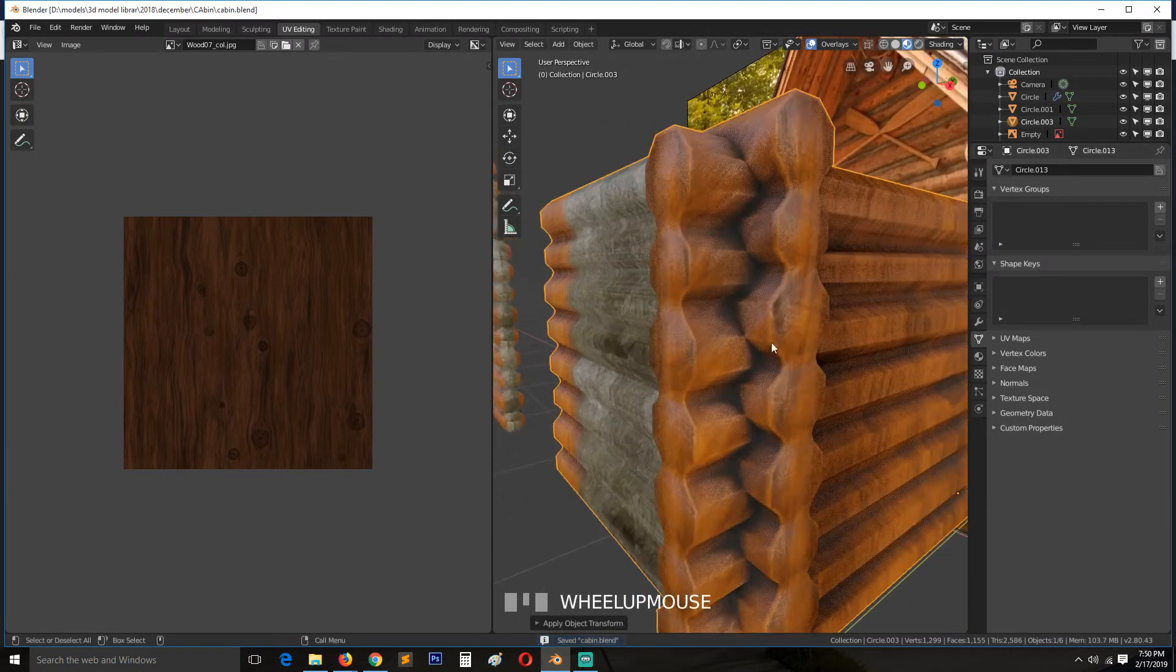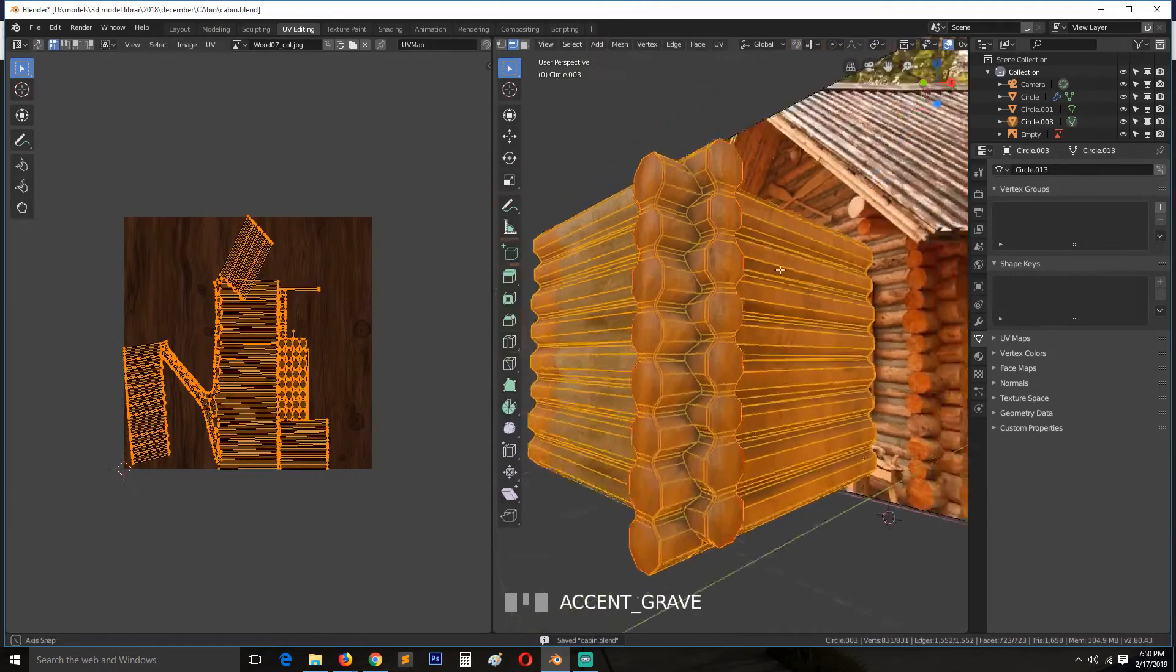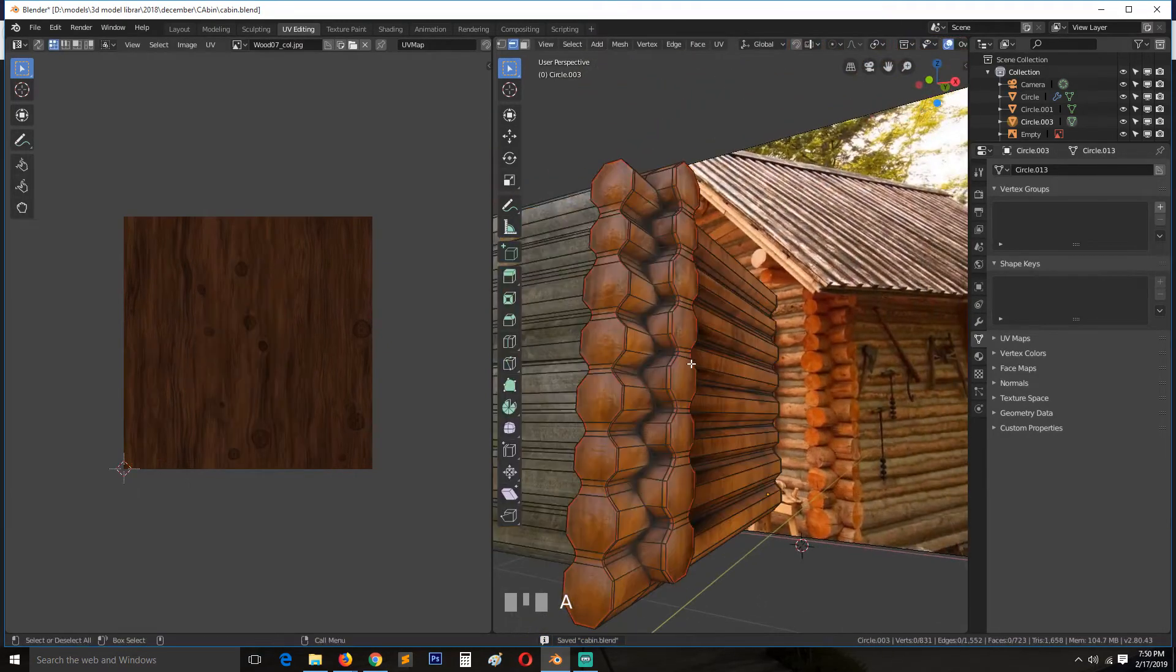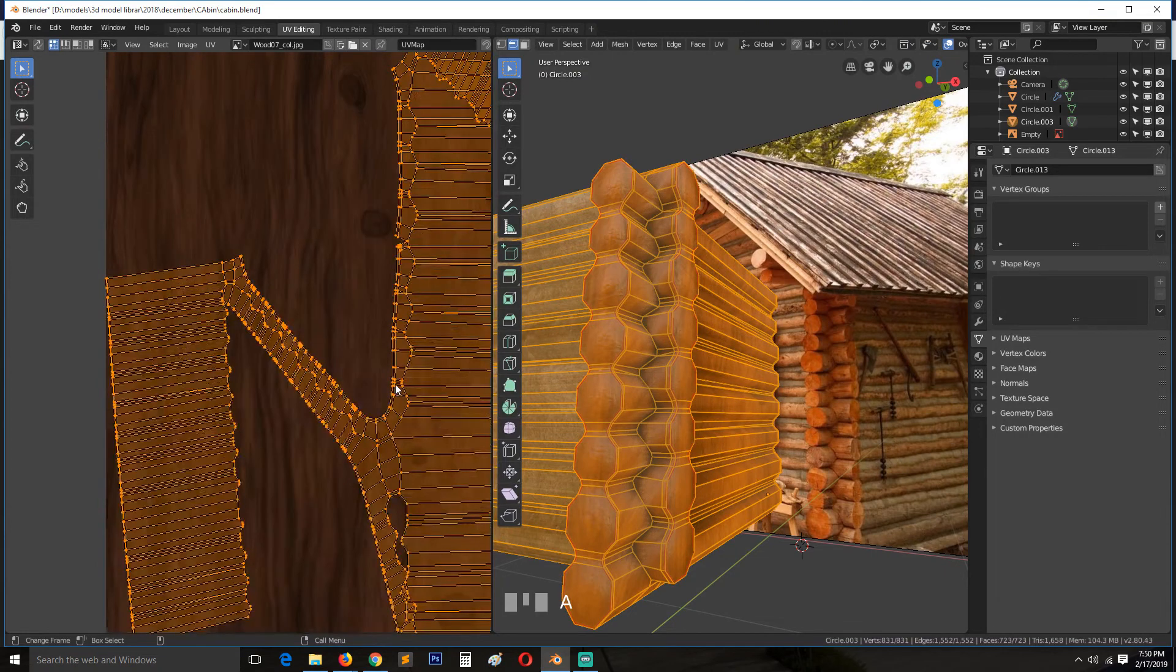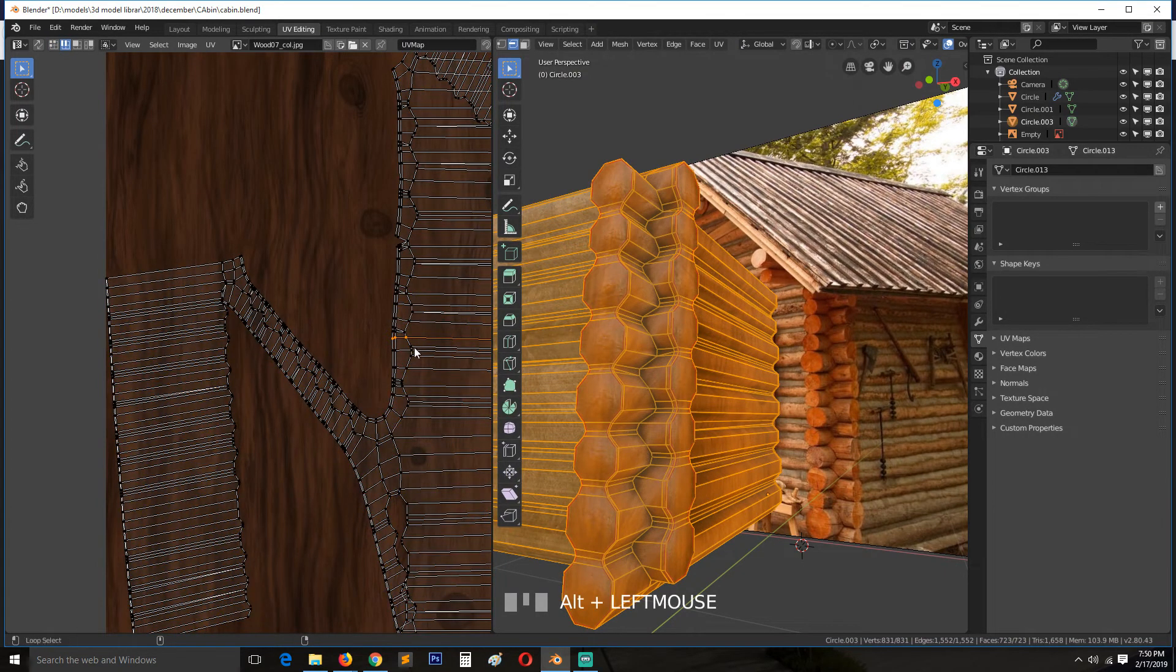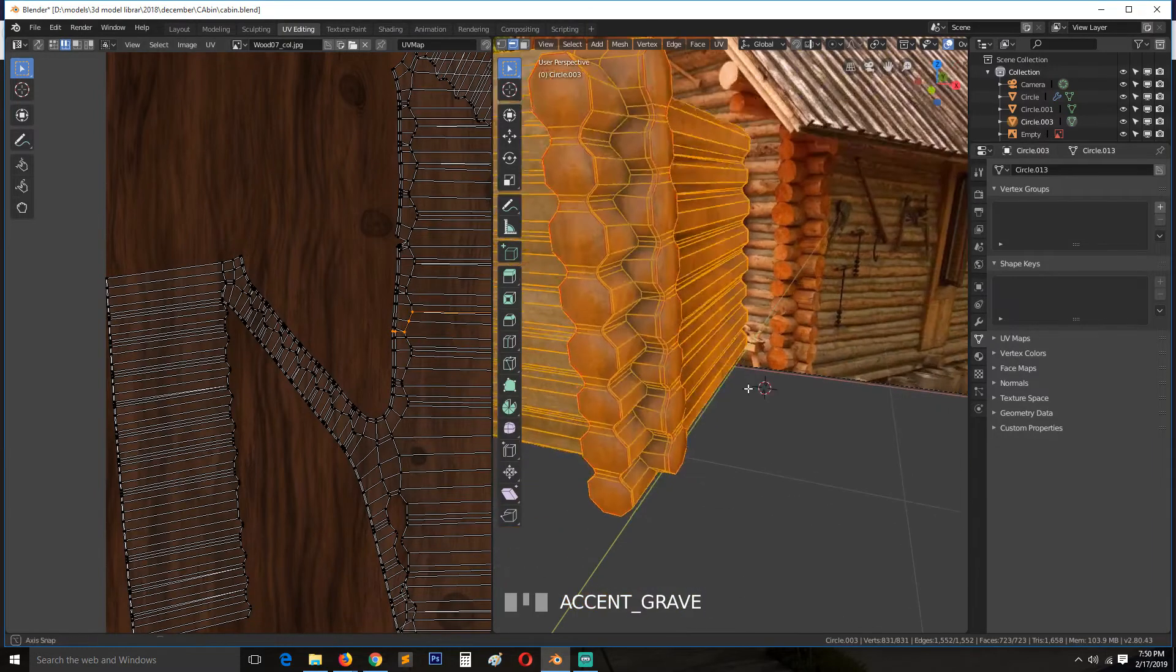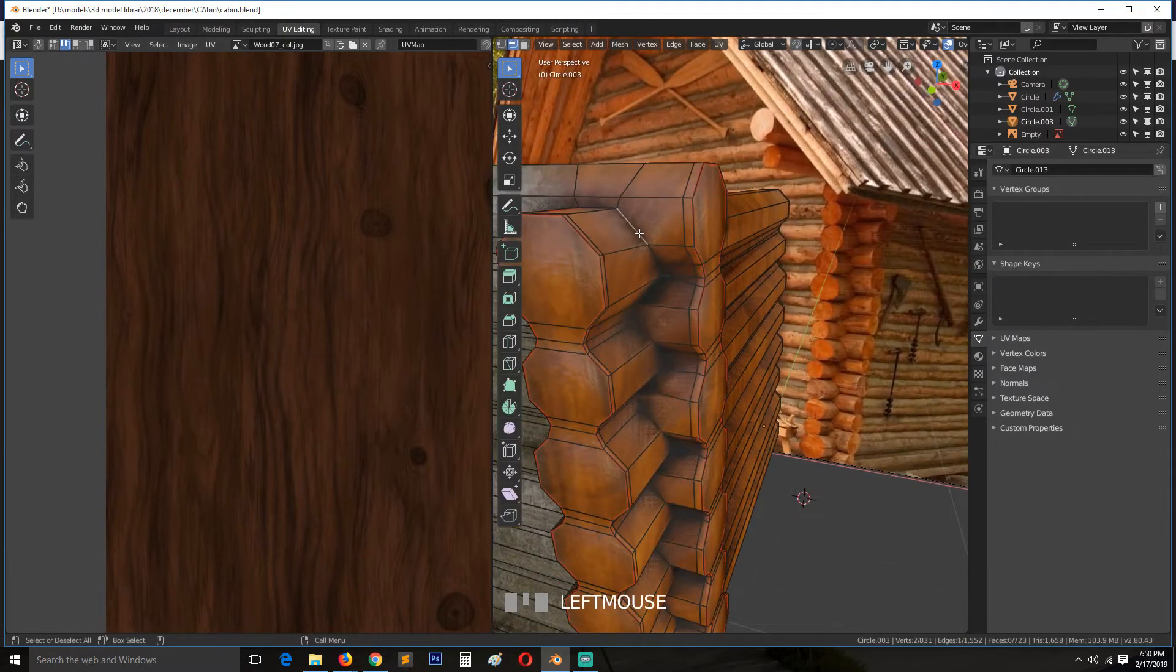But for now let's first fix the UVs we have right now. I think you can also use the UV editor to mark different seams, but let's just do it directly here.